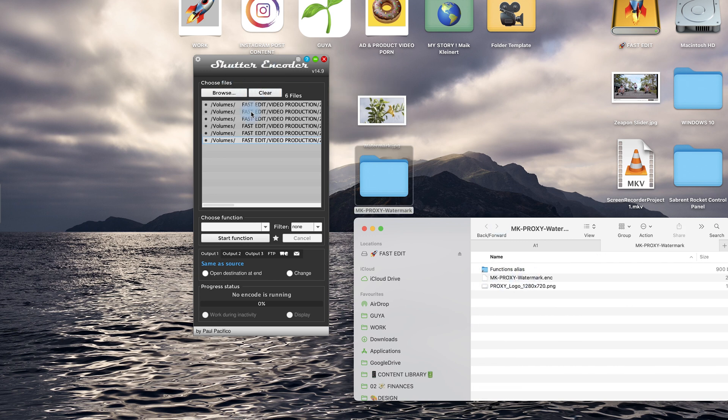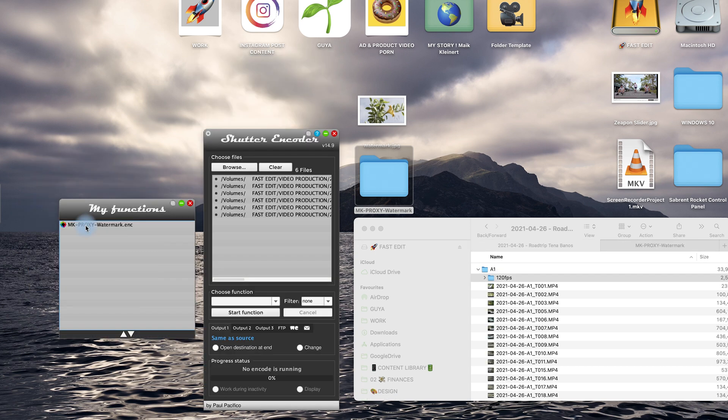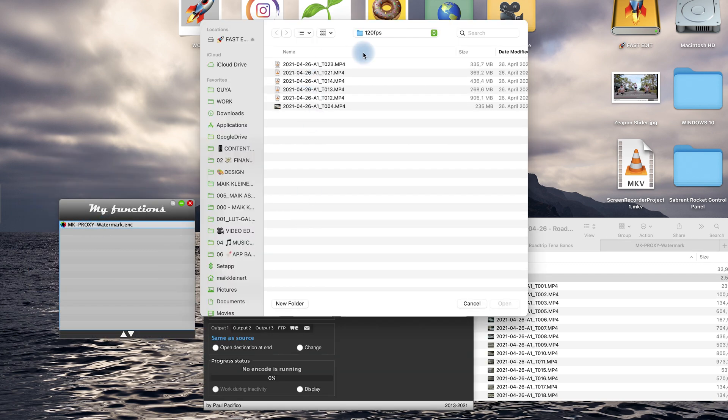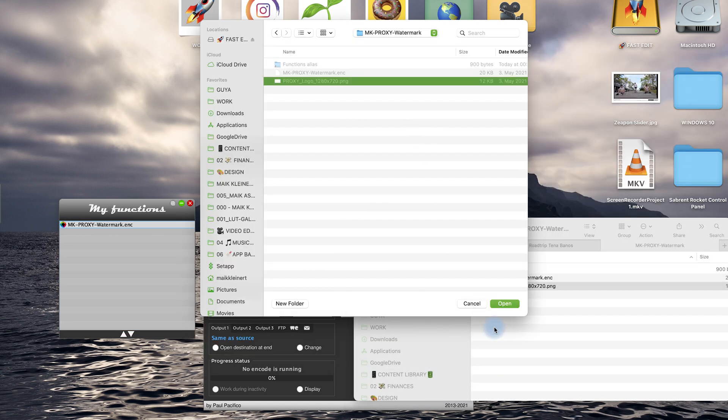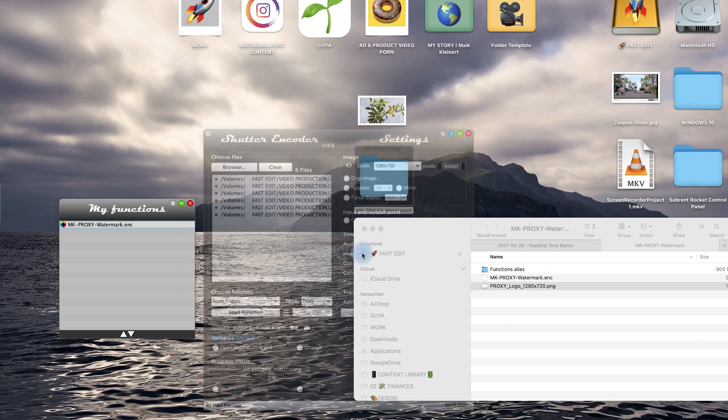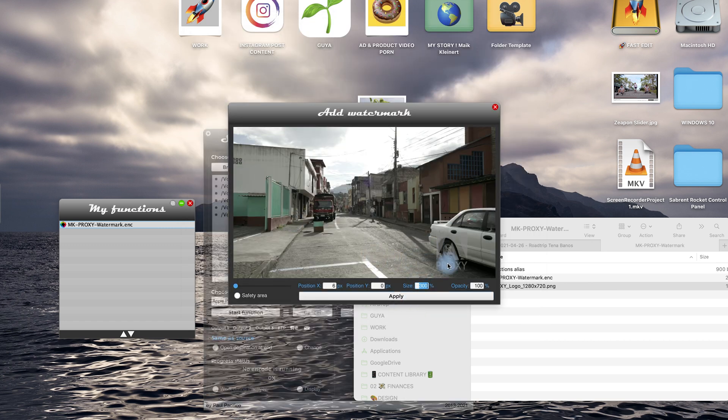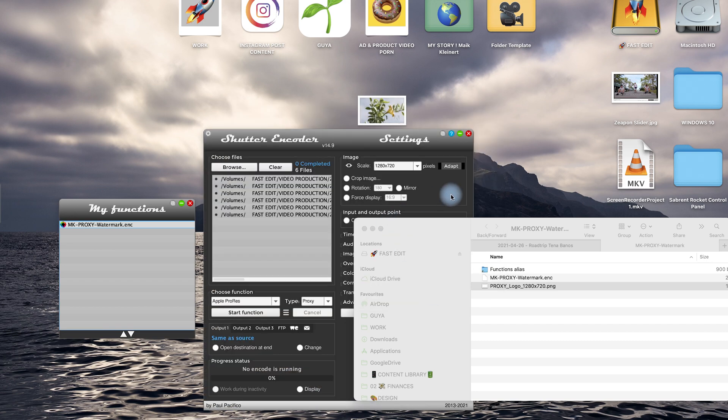Once you copied my settings into Shutter Encoder you go here on this little favorite icon, click on my proxy watermark double and then a window is coming up. So what you have to do is you choose this proxy logo here and that's actually all. That's why this window is coming up and then make sure you are in 300 percent and then it's on the right side, click apply and that's all.